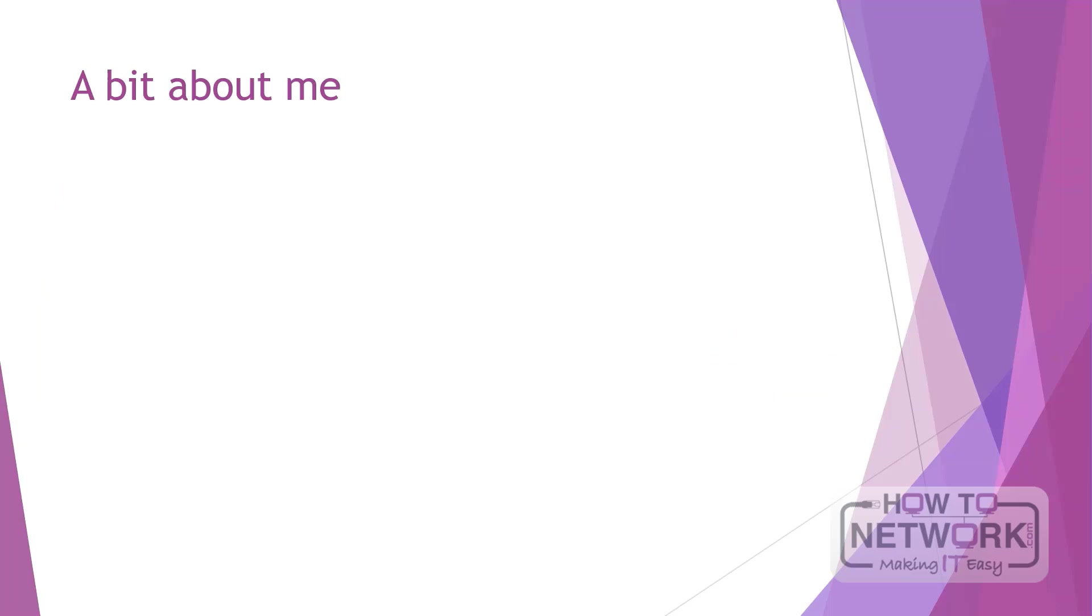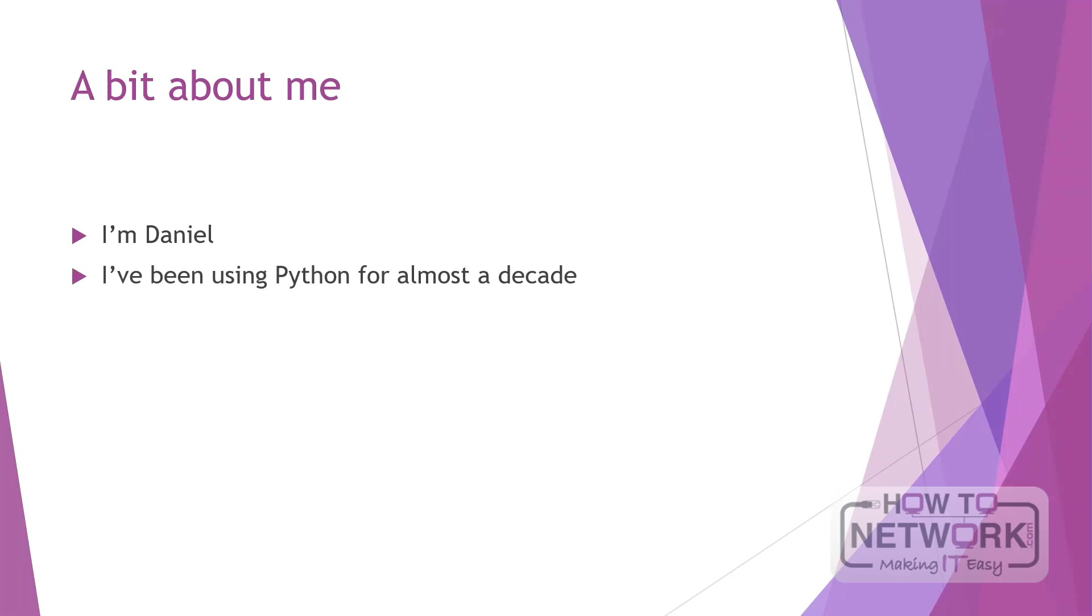A little bit about me to start with: I'm Daniel, I've been using Python for almost a decade. I started with Python 2, but in this module we'll be going through Python 3. Basically everything these days is Python 3. There's only a few differences that you'll need to be aware of, and I'll point these out to you as we go along in the course.